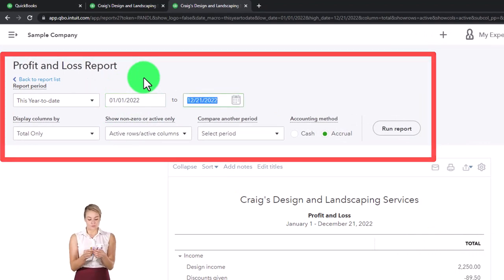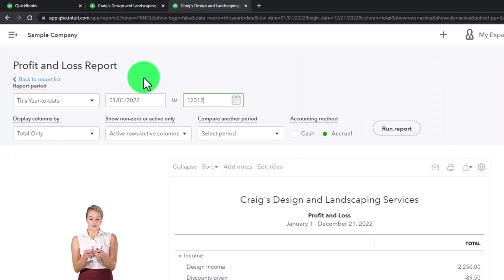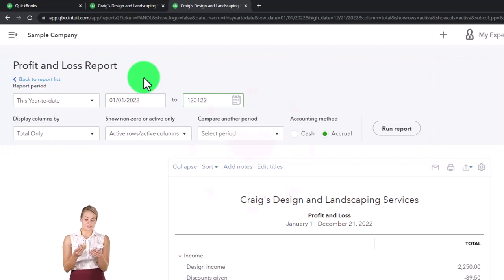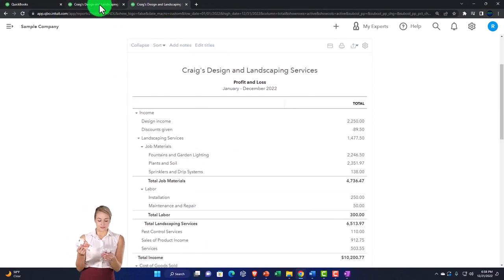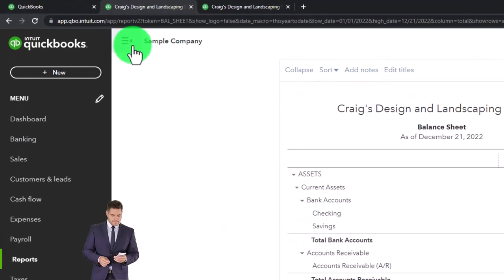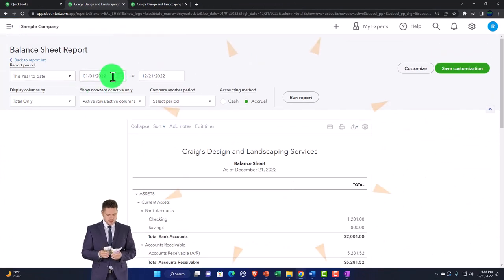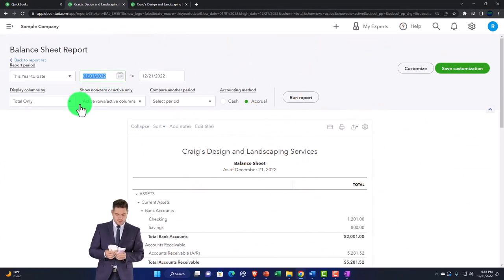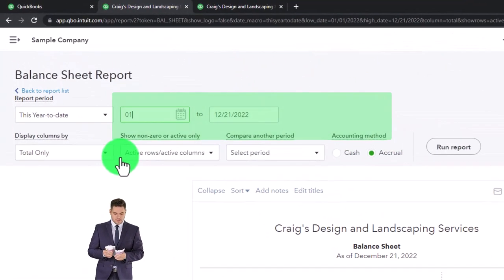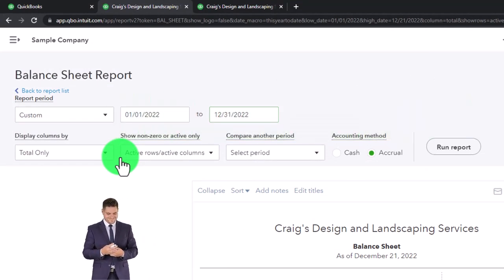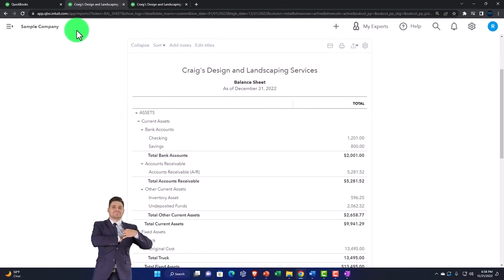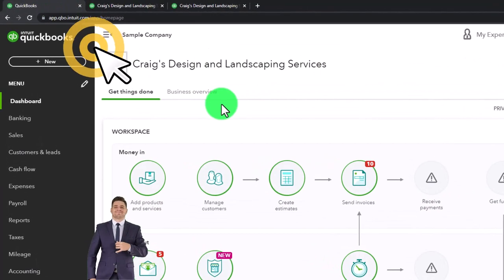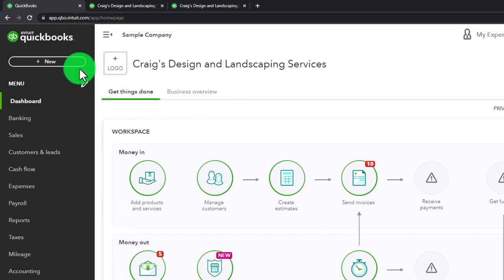Close the hamburger, scroll up top, change the date range from 01/01/22 to 12/31/22, tab, and run the report. Then go to the left tab, close the hamburger, go from 01/01/22 to 12/31/22, tab, and run that one. Now go to the tab to the left - that's the setup process we do every time.